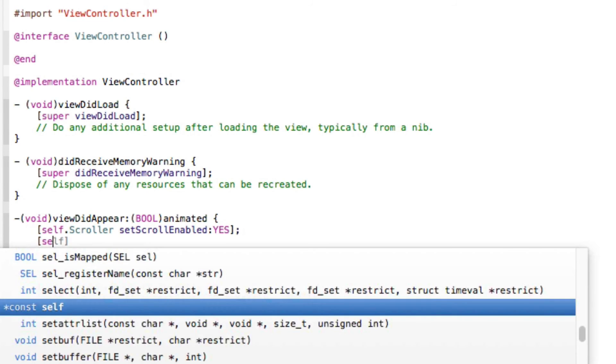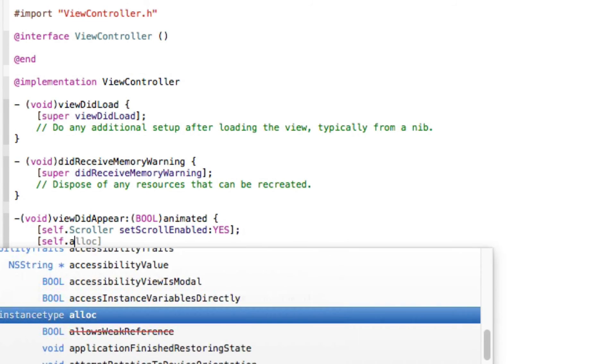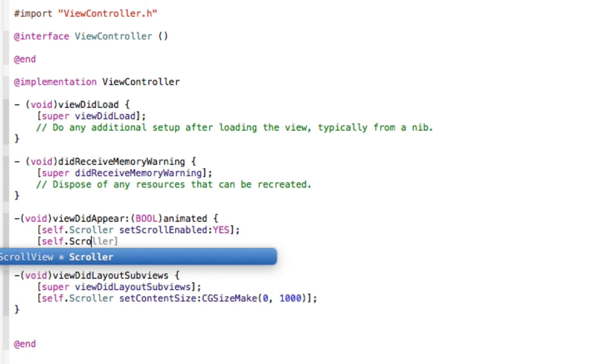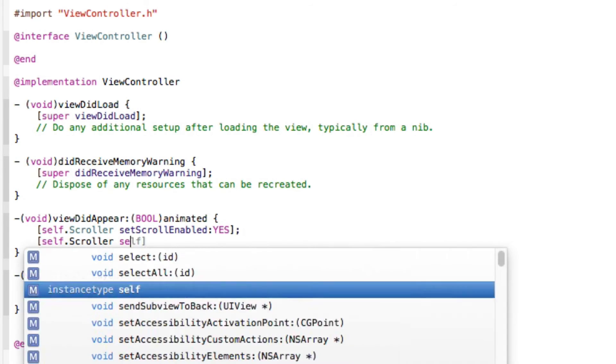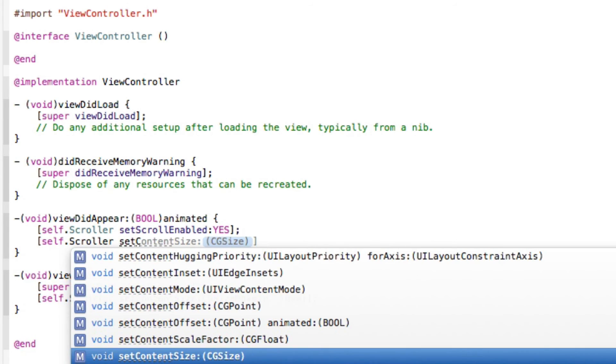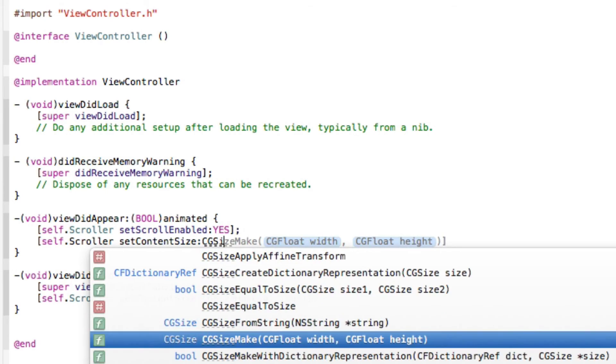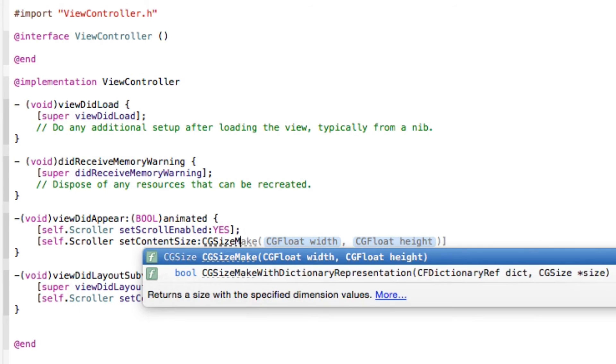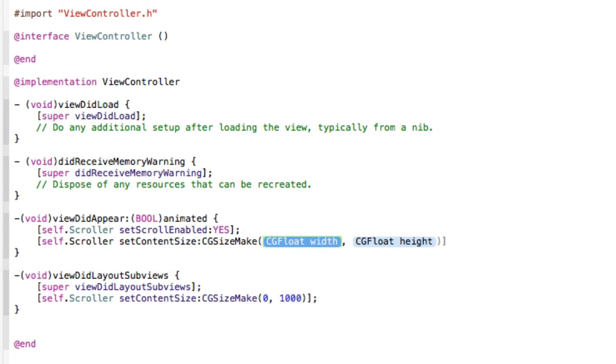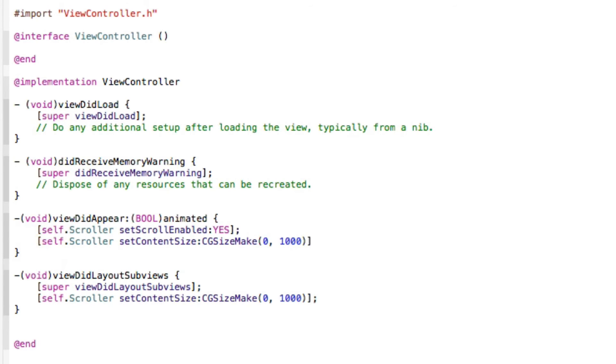Then we repeat the process again by doing self dot scroller space set content size and we're going to repeat the process again. So CG size make and we do zero one thousand and that with two brackets and semicolon.